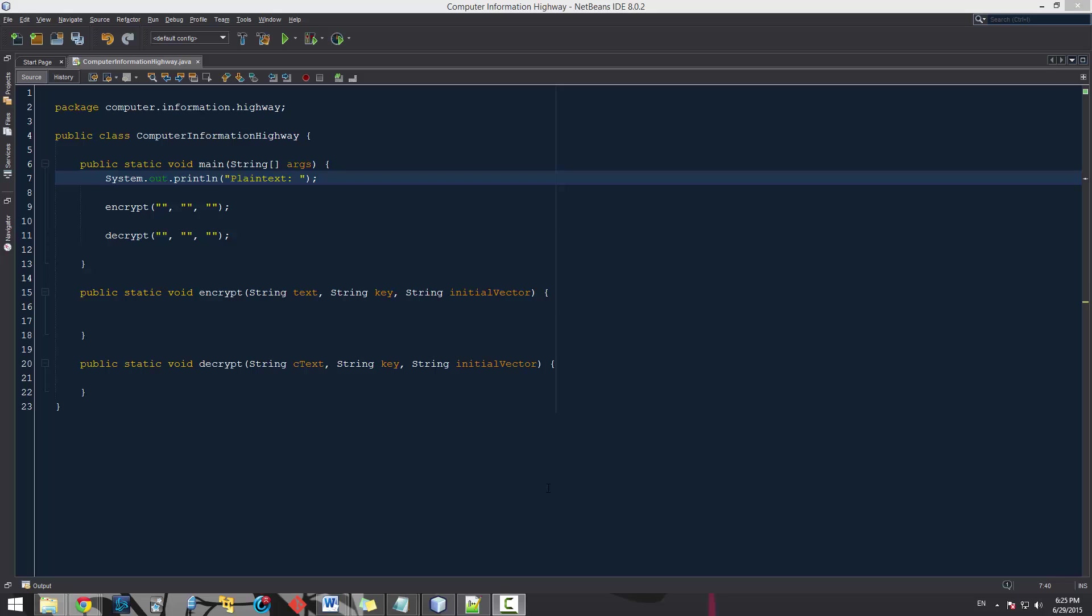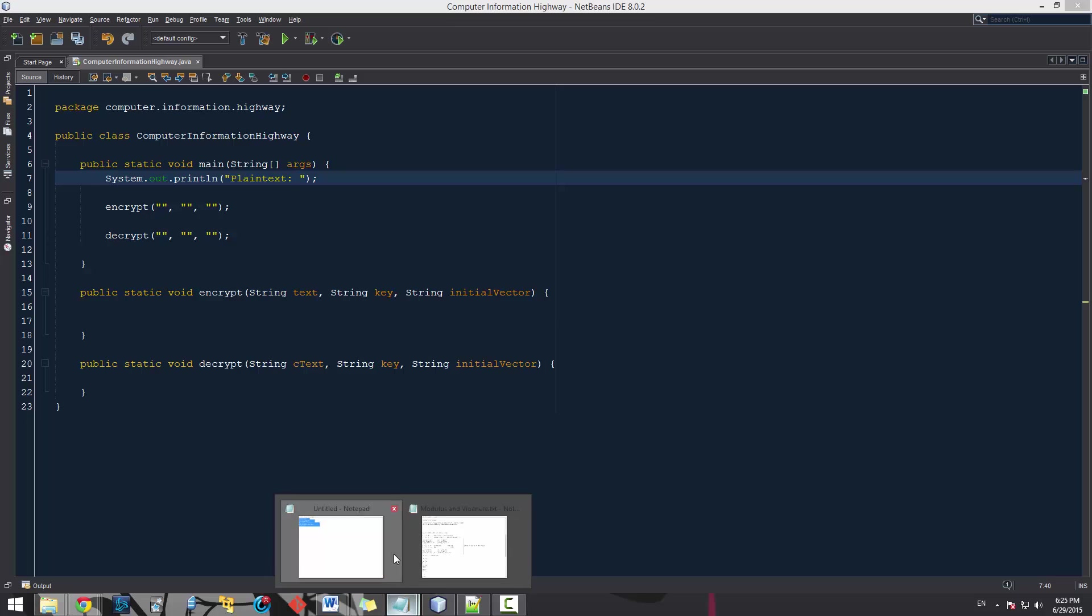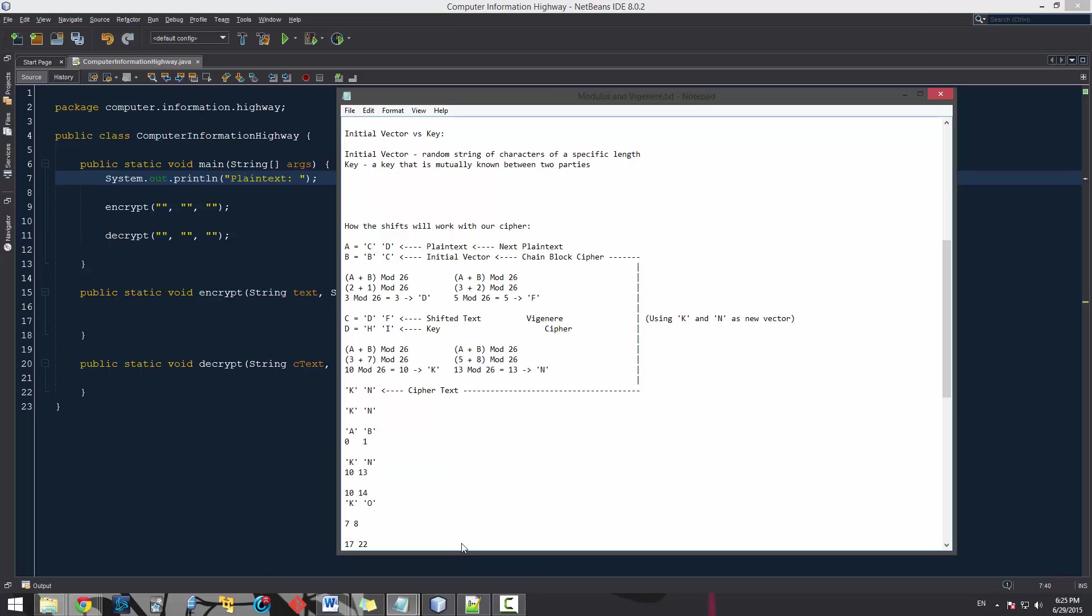If you guys remember last time I was explaining to you how our Vigenère cipher worked and how we were using it with our ChainBlock cipher. This is just a really quick recap, I'm not going to go through everything again. If you want more information you can go to the 29th video which we explained it.